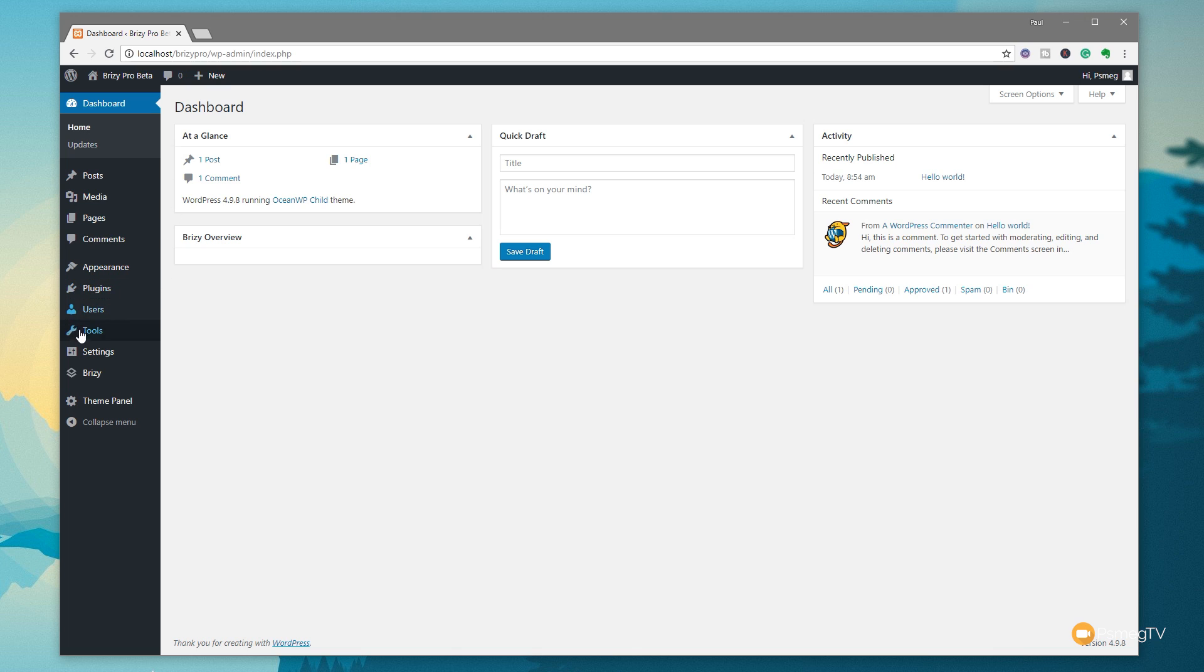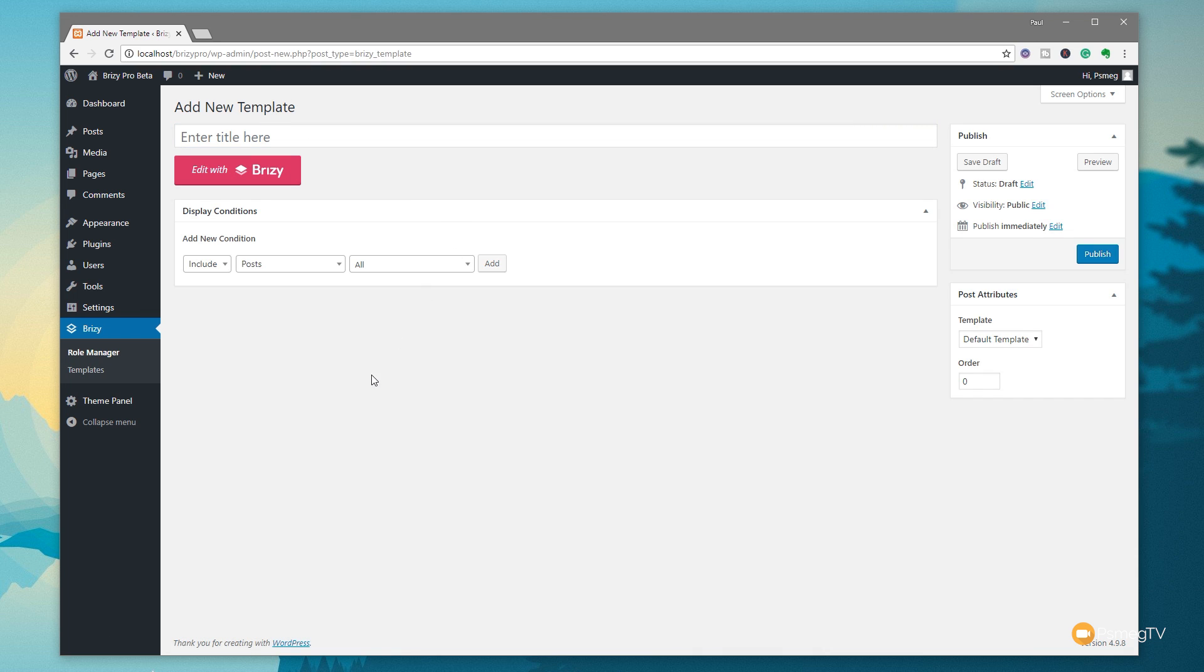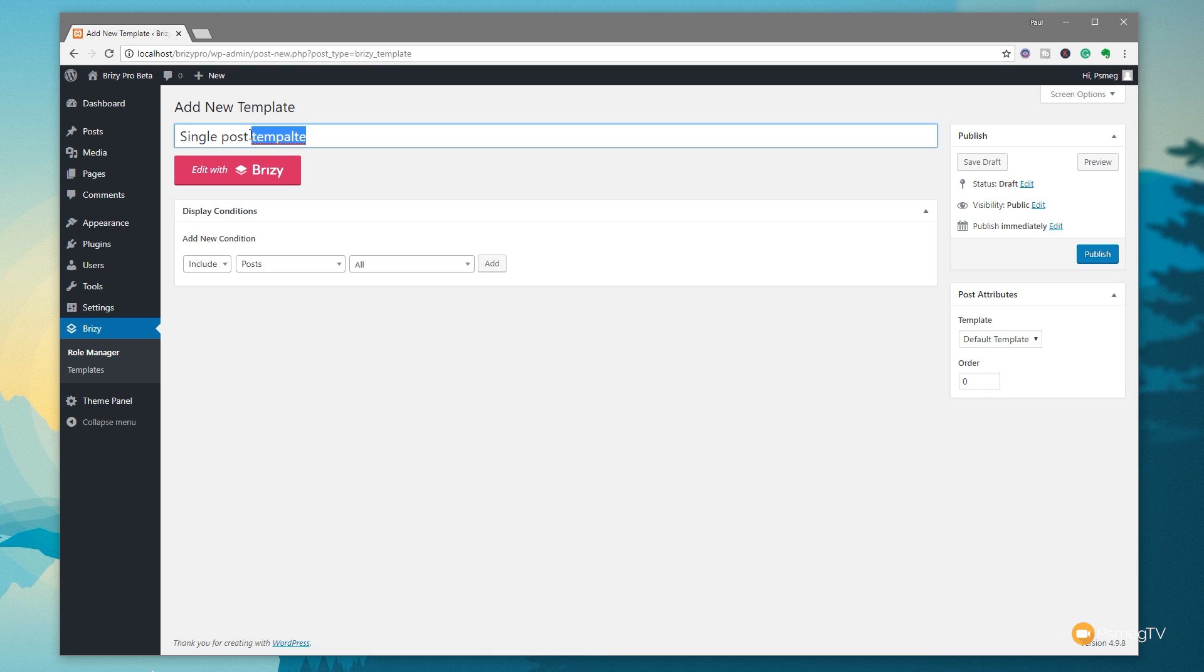All we're going to do is come down to Brizzy again on the left hand side of our dashboard. We're going to come into templates this time. And for the templates, you can see we've got some simple option. It just says we can add a new template. Once we've created templates, we can then access those directly from this template section. So let's click on add new. That's going to come through and give us a very, very basic editor. The first thing we can do is give this new template a name. So we're going to call this one single post template.